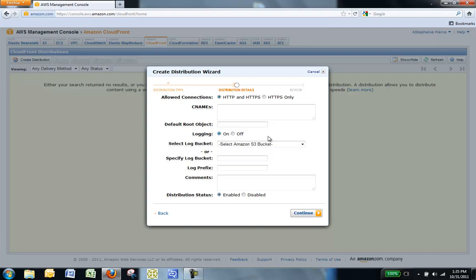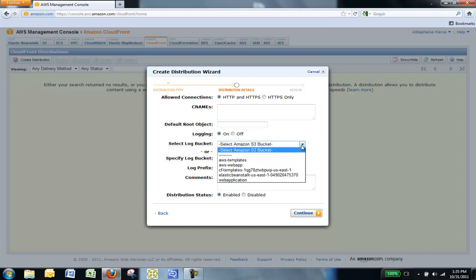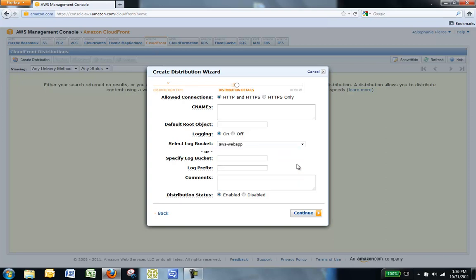Enable Logging, and then, from Select Log Bucket, choose the Amazon S3 bucket to which you want to save your logs. We will select AWS-WebApp.